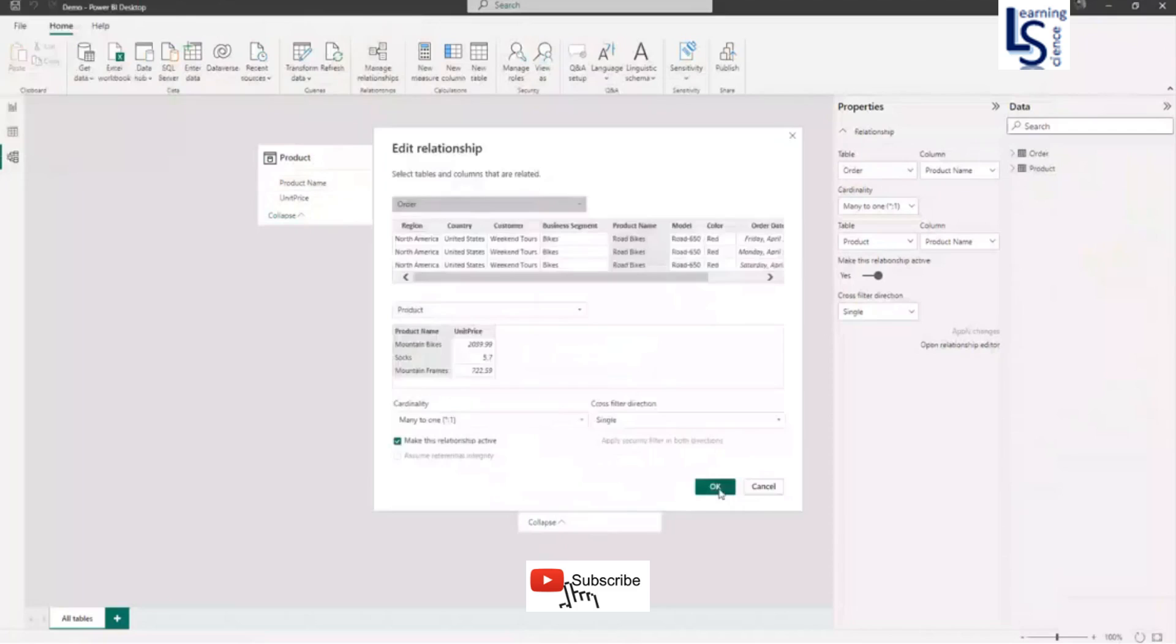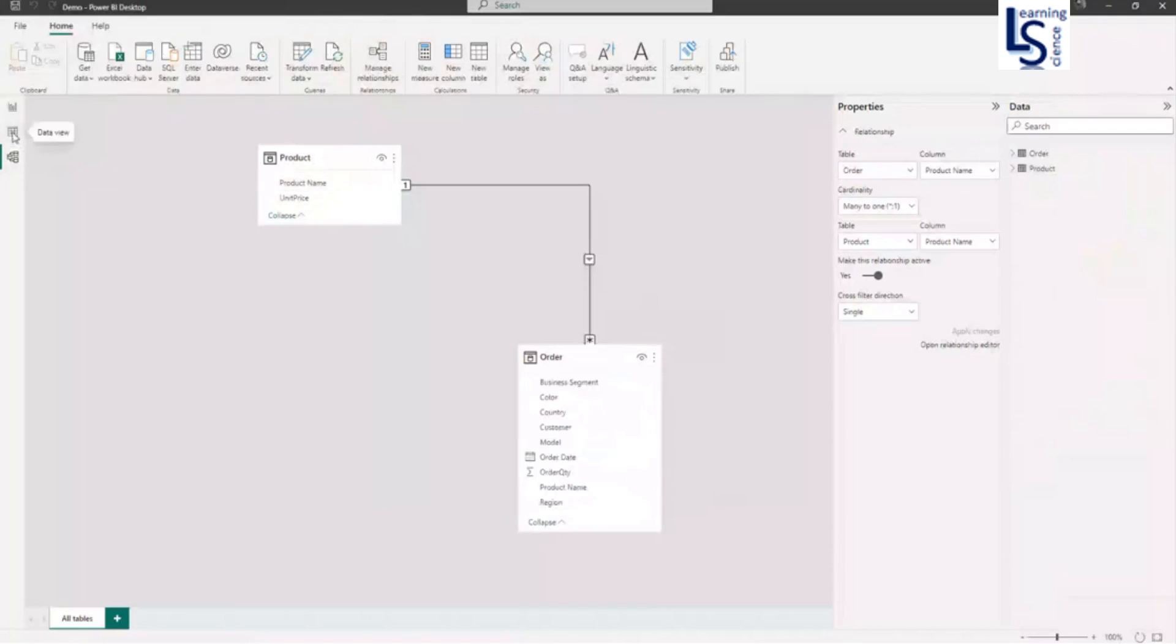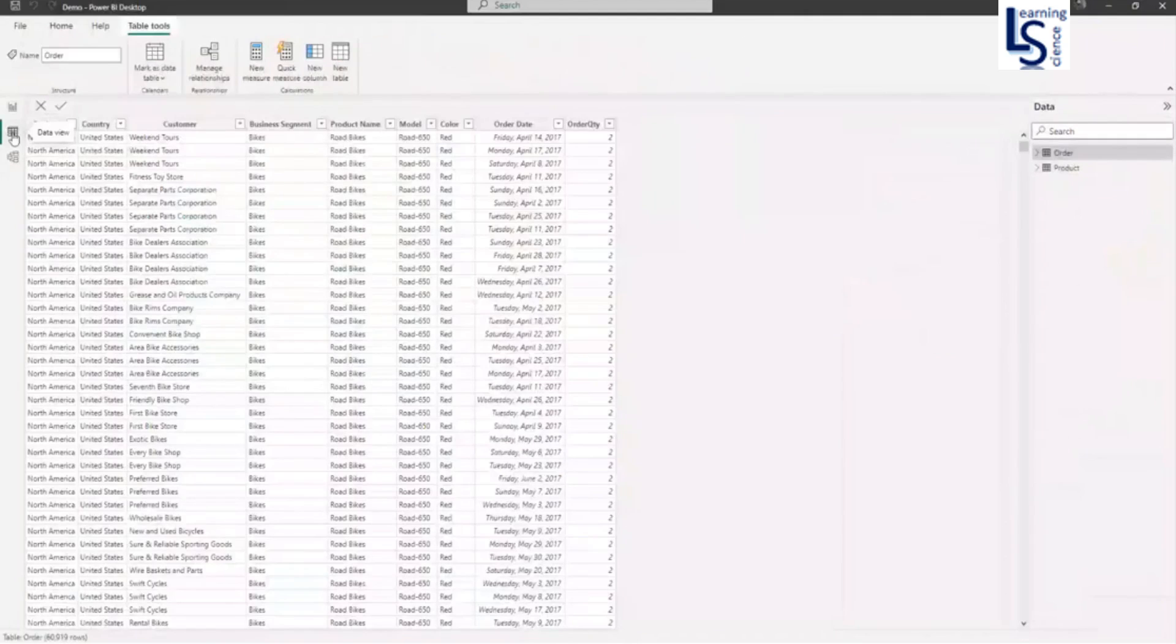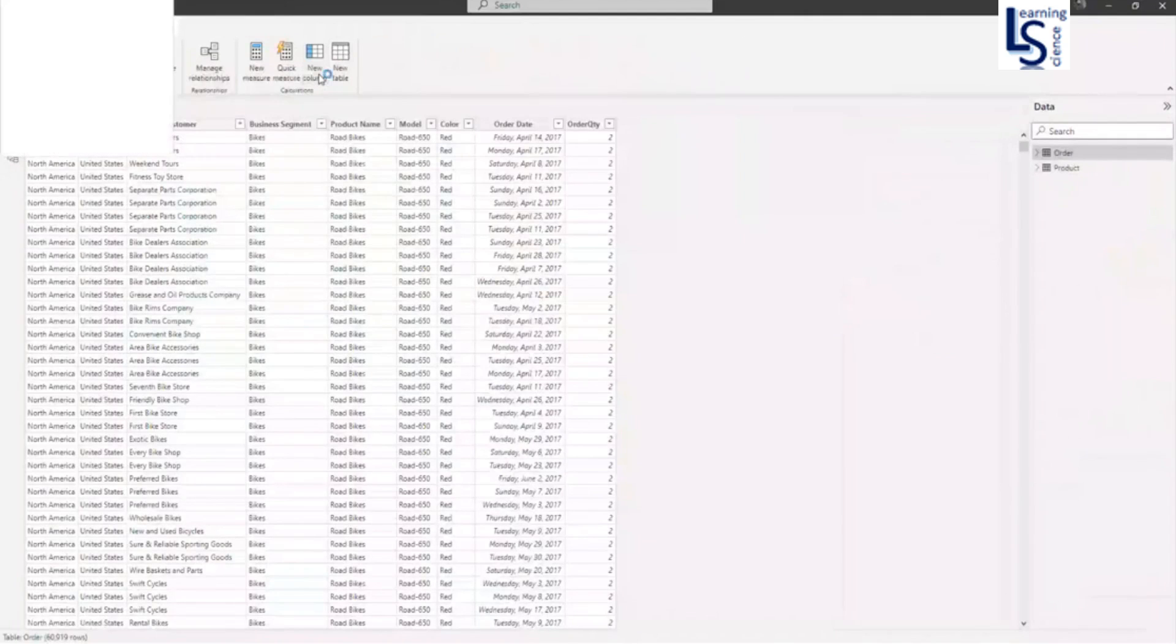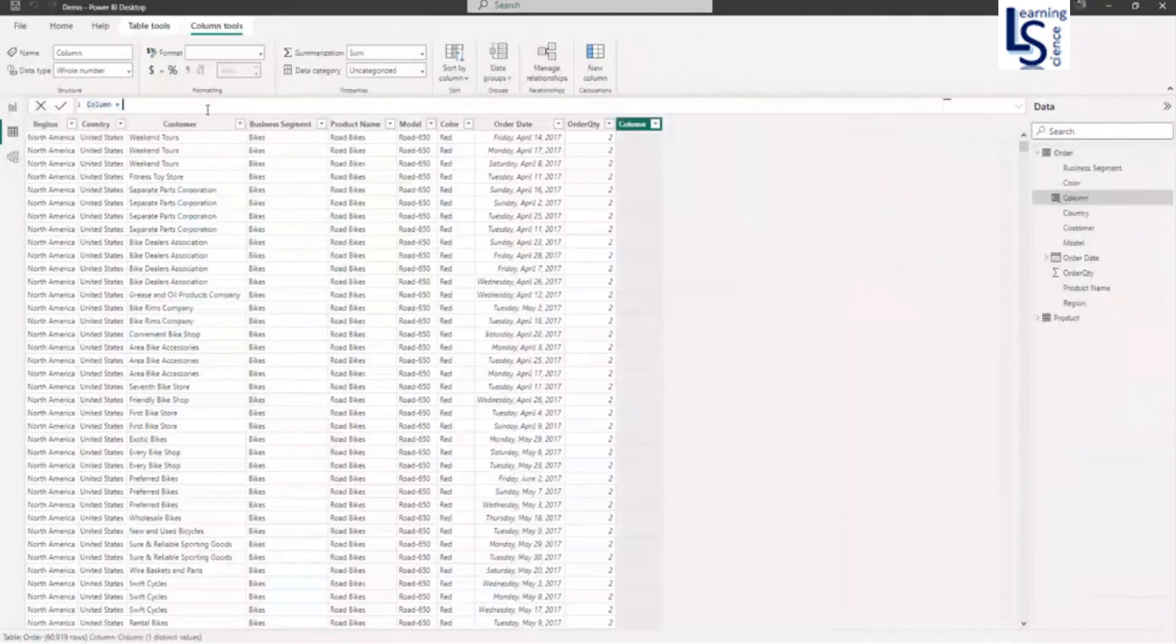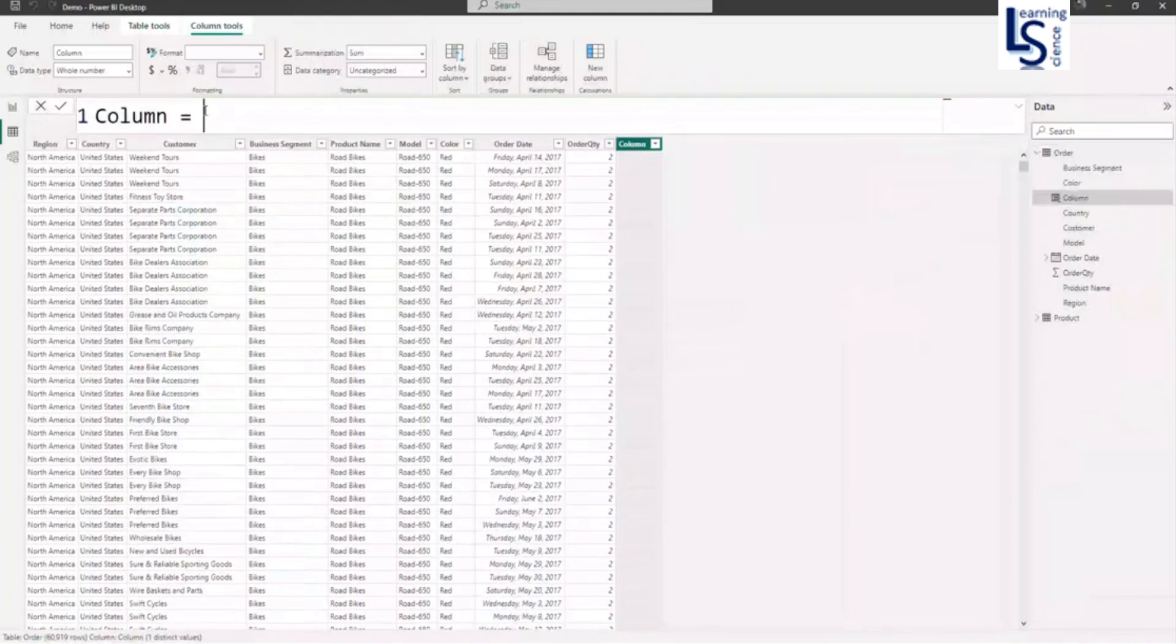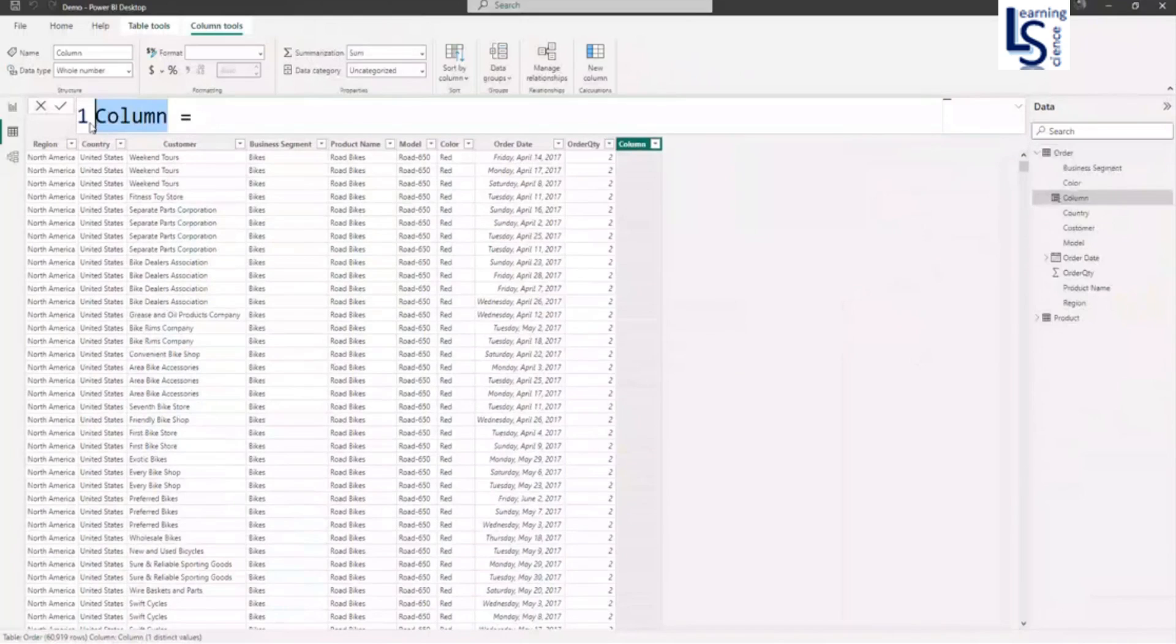Now let me close this one and go back to data view. Here I will add a new column. And let me zoom in.